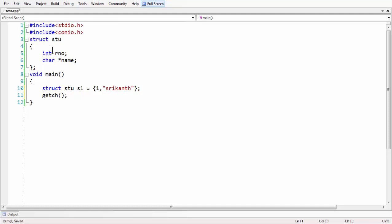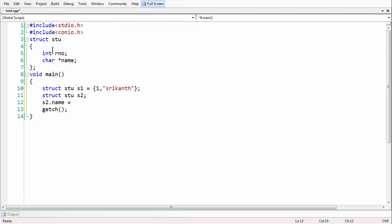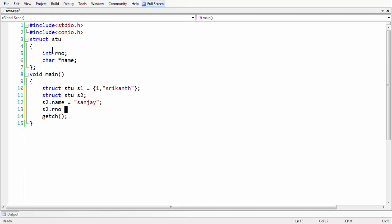There are a wide variety of ways to store data into the members of structures. We can assign directly as we have done in this example, or we can use individual member access. For example, we can take another variable 'struct stu S2' and say S2.name and S2.rno and so on. Let us do that — S2.name can be set to 'Sanjay' and S2.rno is used for the roll number, typical data for a student.